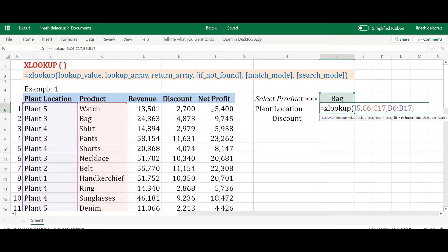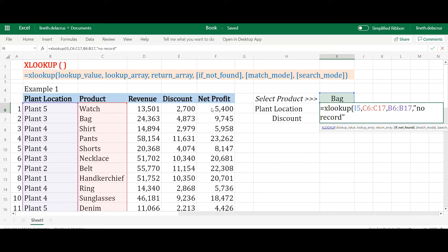The rest of the arguments are all optional. For example, 'if not found,' I'll put the text 'no record' — this is technically equivalent to an IFERROR or IFNA statement within your formula. Then the match mode: zero for exact match, negative one for exact match or next smaller item, one for next larger item, and two for wildcard.